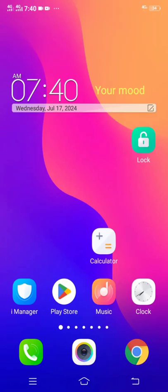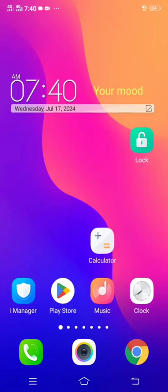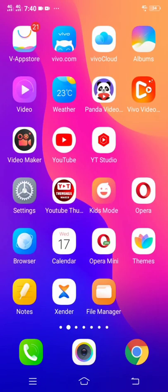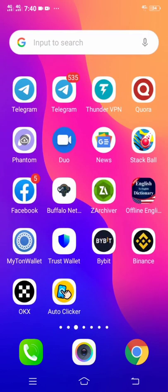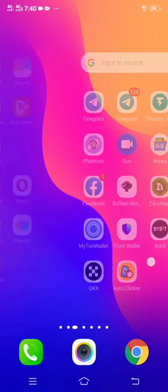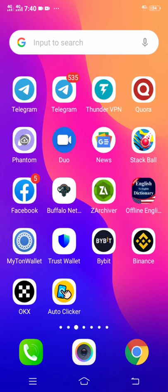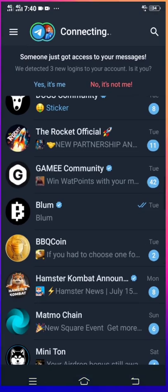Welcome to my YouTube channel. In this video, I am going to show you how you can withdraw your Bloom coin and Bloom token from Telegram. First of all, you have to head over to your Telegram app — that is the first thing you need to do.